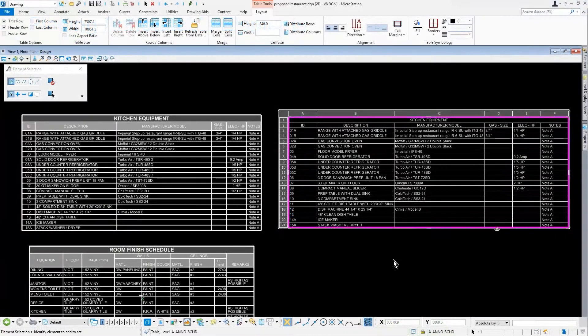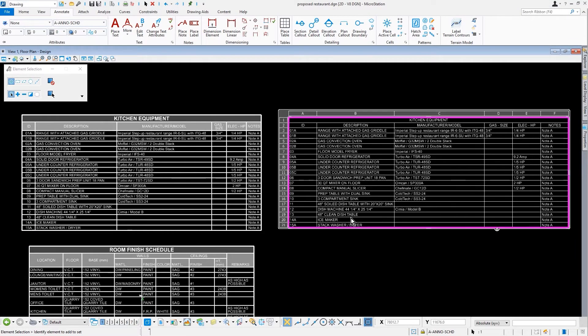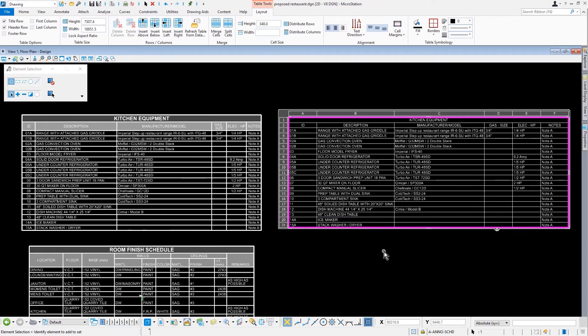Now, I can leverage what's called a table seed. A table seed can control some of the formatting that we see here.